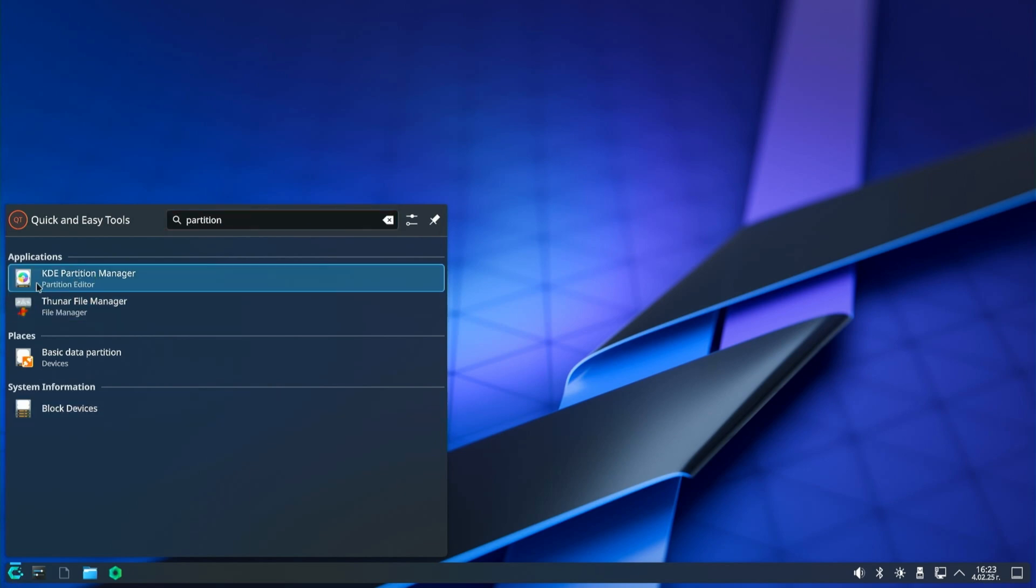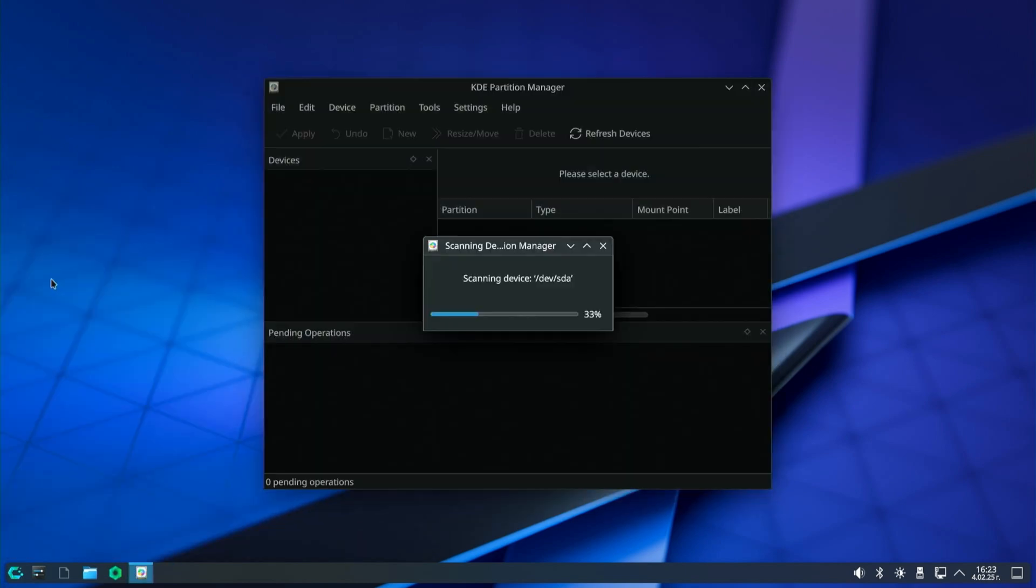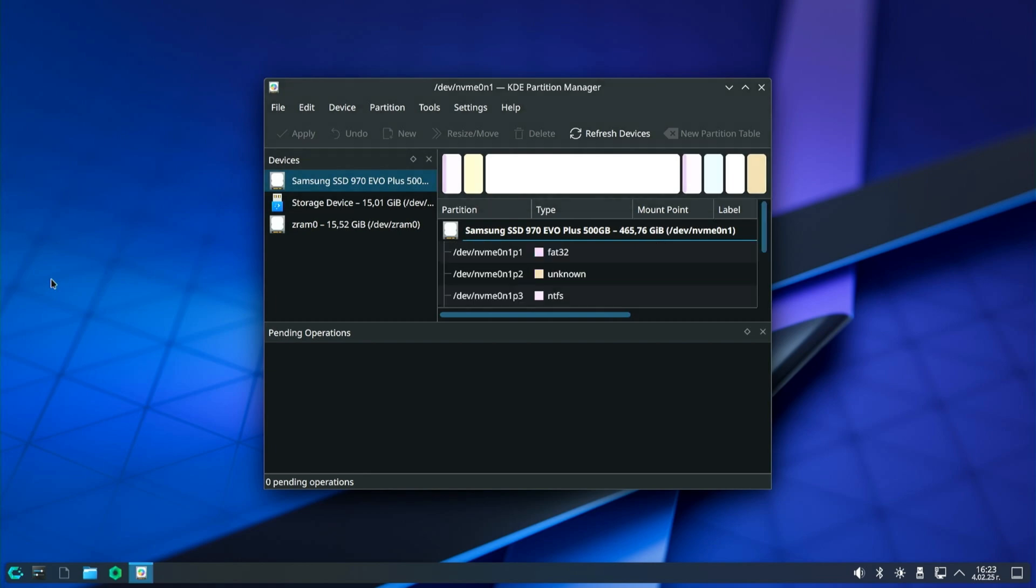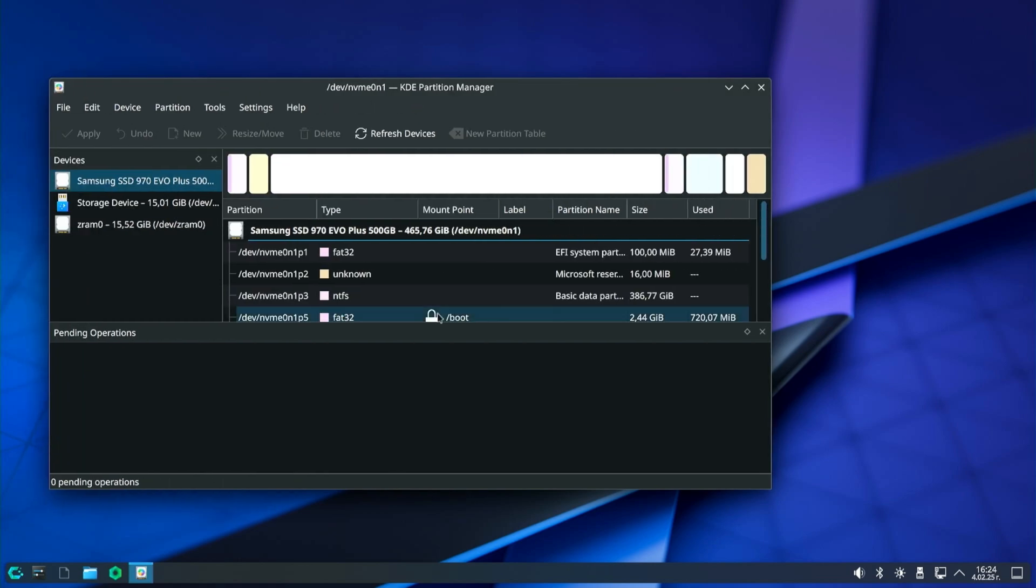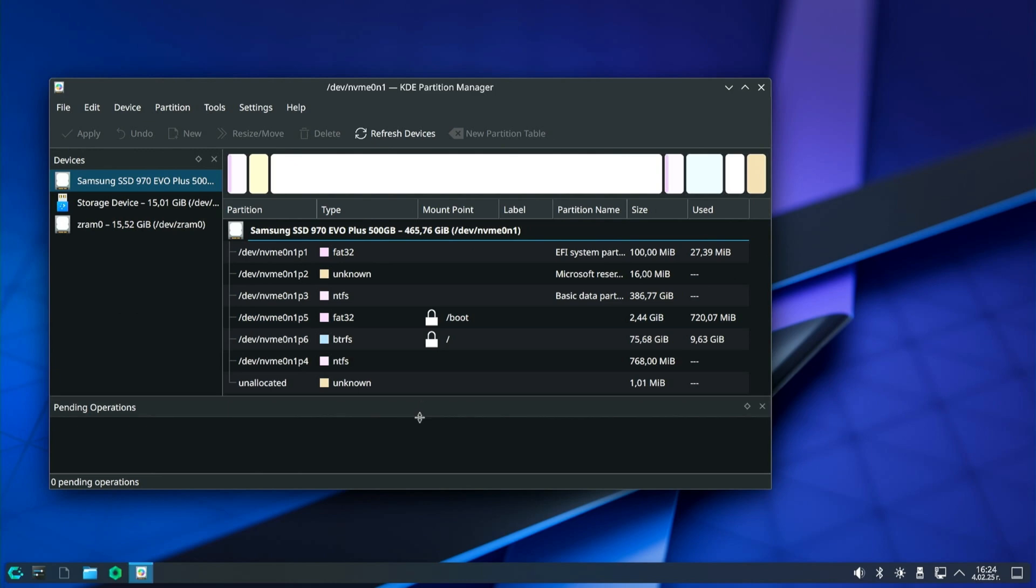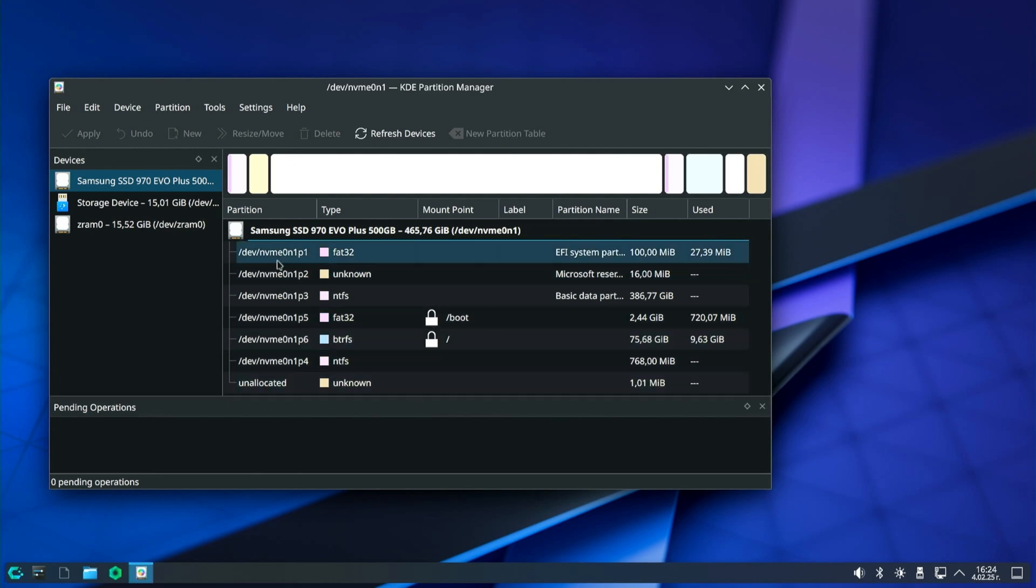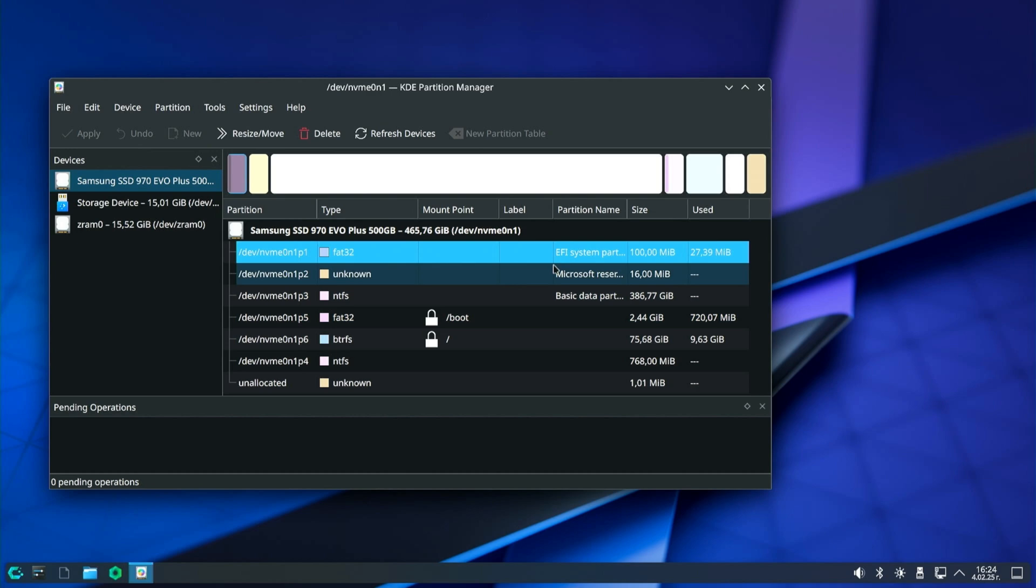When you are ready, launch the partition manager. Enter the user password. Find the Windows EFI partition. It is located at the beginning of the disk on the left. Its size is 100 megabytes and the file system is FAT32.